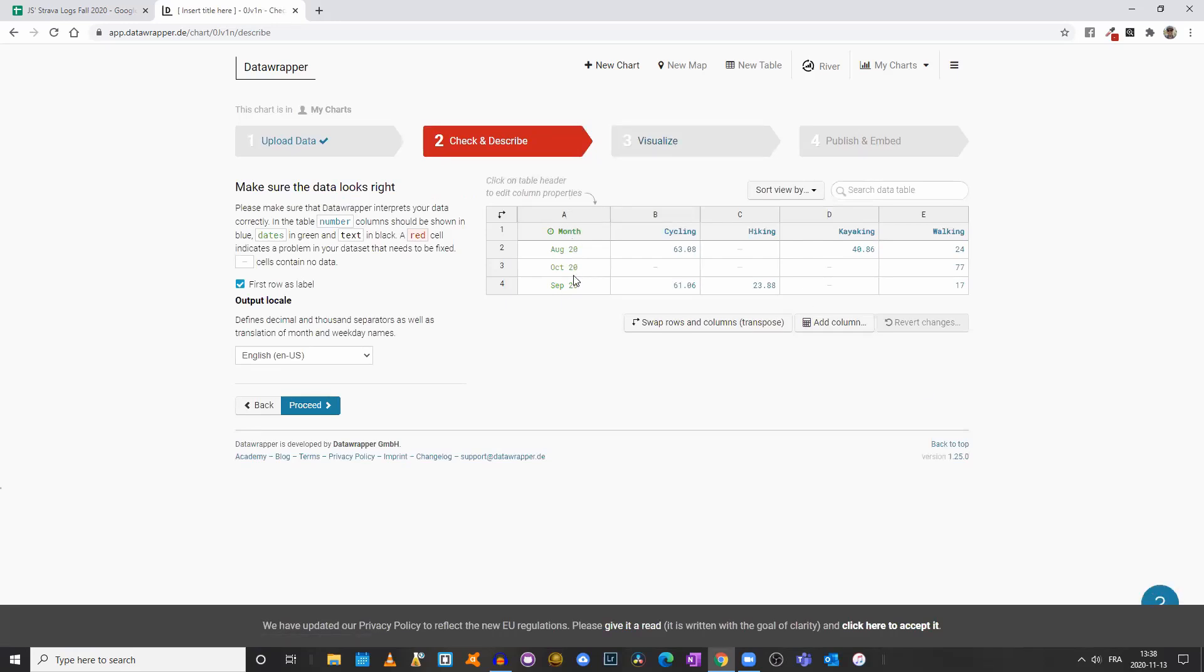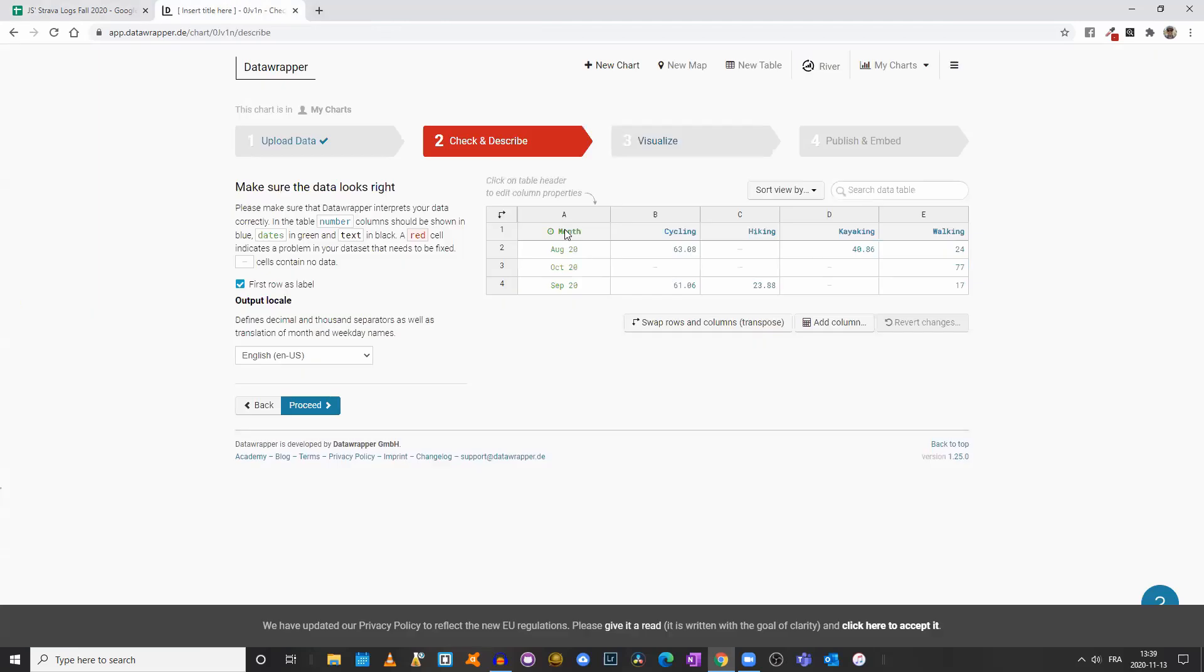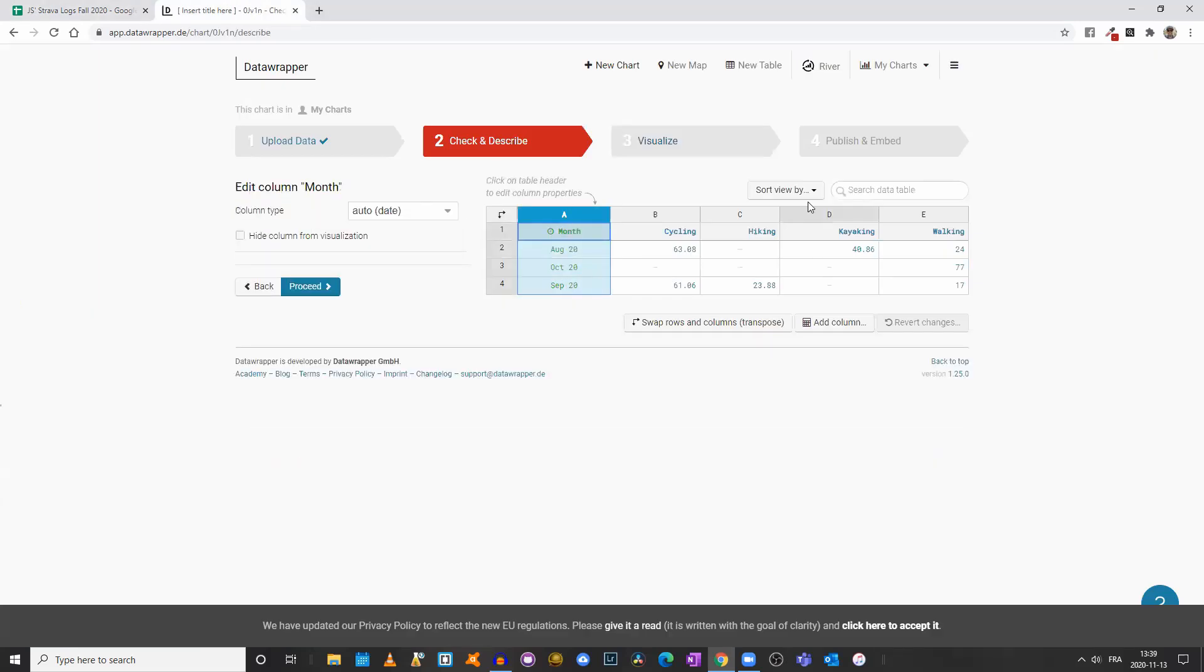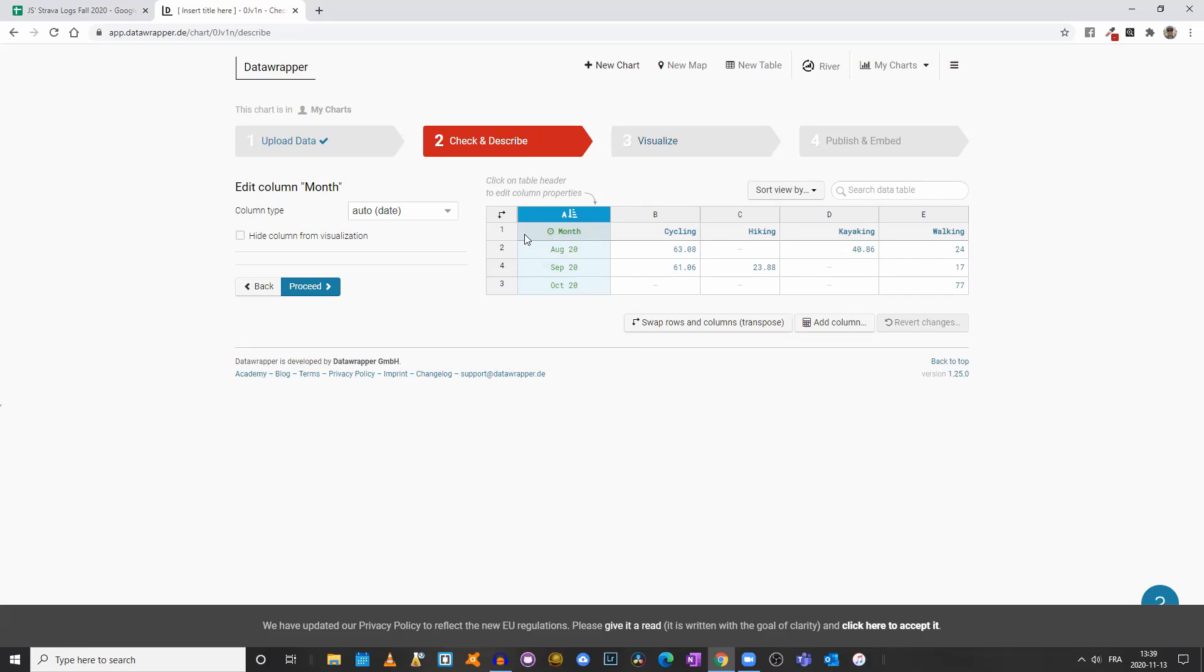Now we have an issue. As was the case with our pivot table, the months are disorganized because the system is reorganizing the months alphabetically. So we could come here, select our first column, and click Sort View by Month.